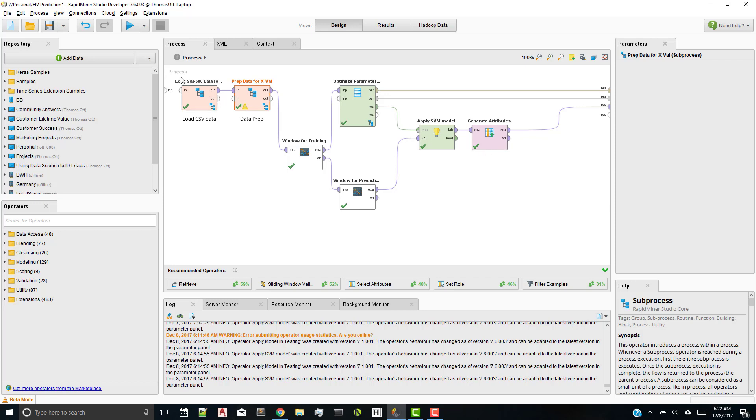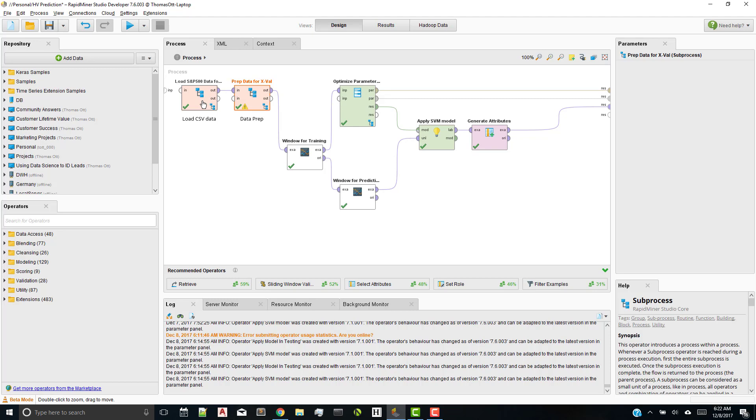And really, that's it. Now, I've already run this, because this takes, with the optimization, over an hour to run. But we're not going to run it here. We're just going to show you the results in this process. So let's click on the first sub-process.